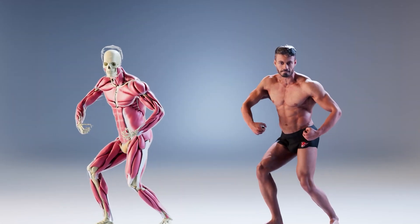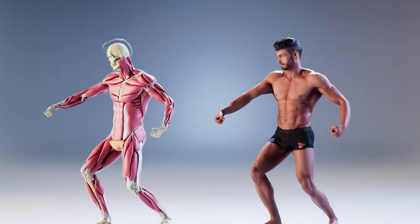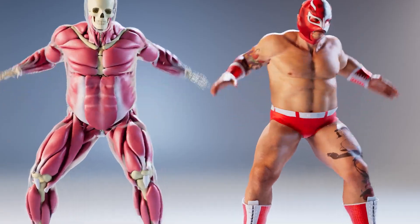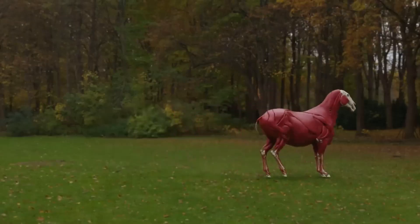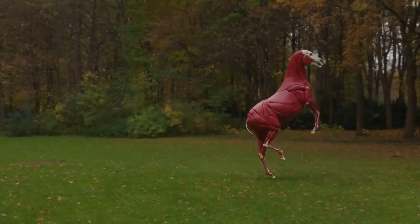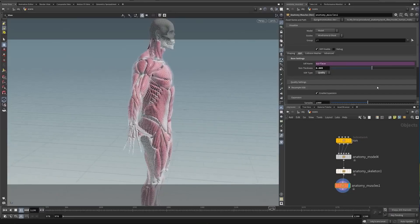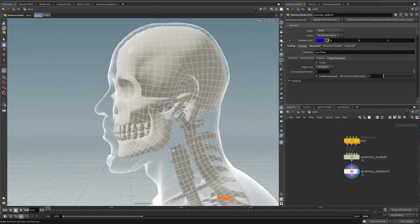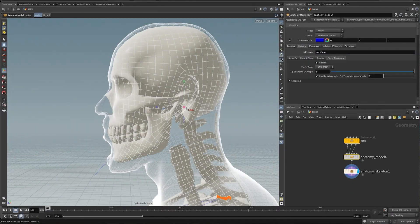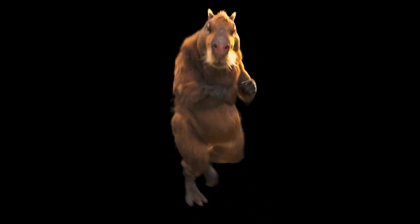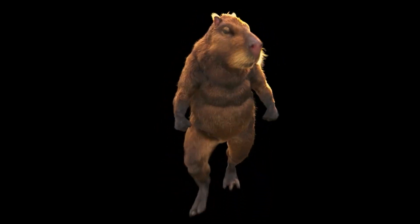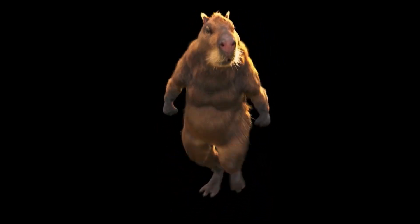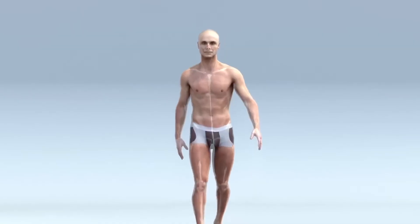Character animation and simulation might be reaching a new level in Houdini with the new Procedural Anatomy tool. Cinefax Houdini has become a leader in creating realistic 3D simulations, and with Cinefax character animation, this has reached new heights of realism.